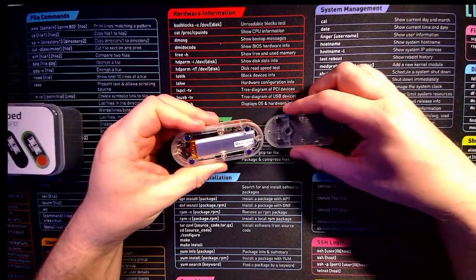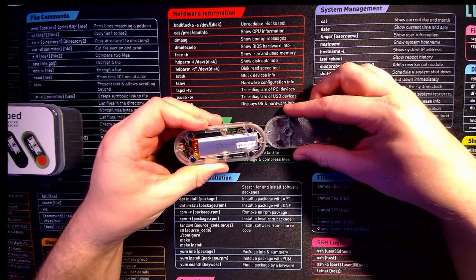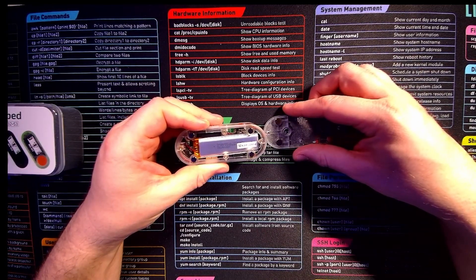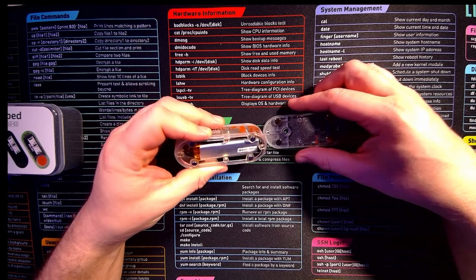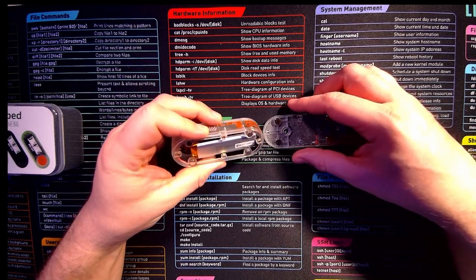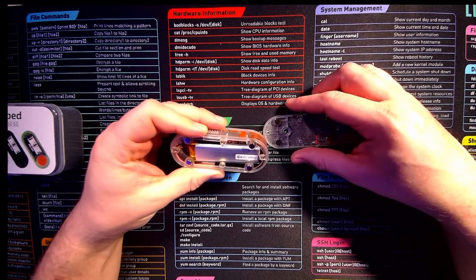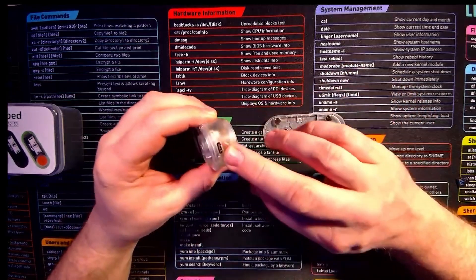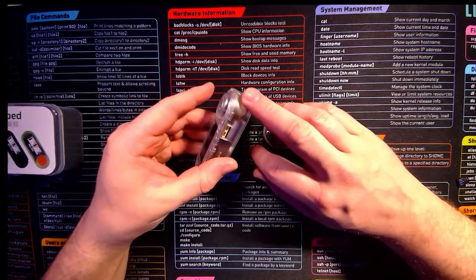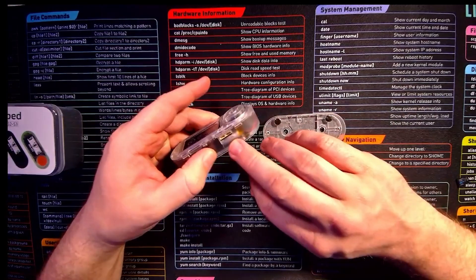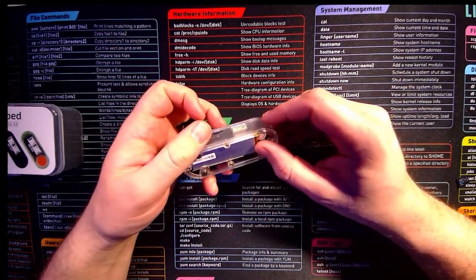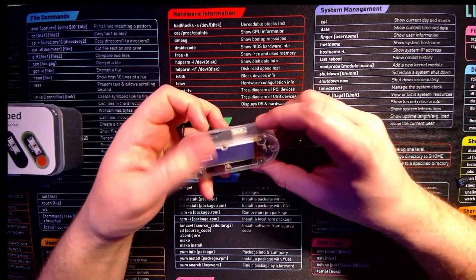There you can see a lovely big 300 milliamp hour battery. We can see some of the circuit boards down there as well. We've got USB-C charging. We've got two small ports here that I haven't checked what they are yet but I'm sure there will be something exciting.